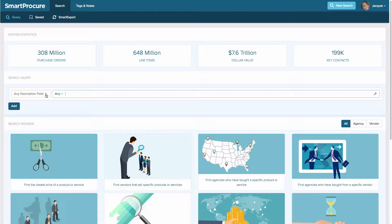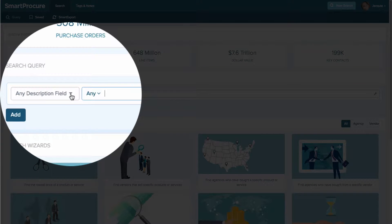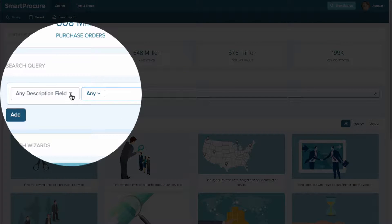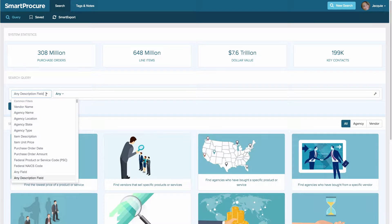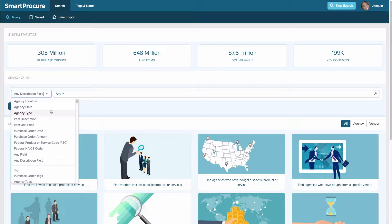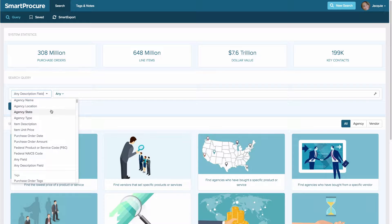The first thing we're going to do is begin with our primary filter. In this case we're going to default to 'any description field.' We do that because this filter is the one most commonly used — it contains the information where the product or service is best described. Once you click that arrow you'll see a drop-down list with hundreds of filters; the most common ones are listed at the top. I'm going to leave it as 'any description field.'